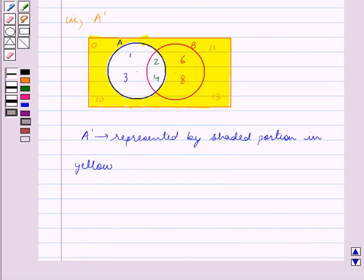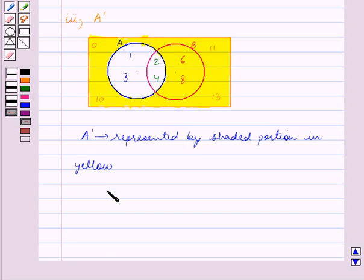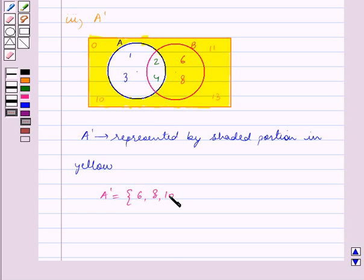A complement is represented by the shaded portion in yellow. We can see that this shaded portion contains the elements 6, 8, 10, 11 and 13. So A complement is equal to the set containing the elements {6, 8, 10, 11, 13}.